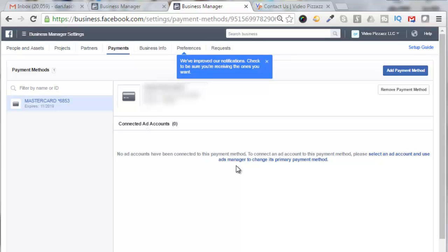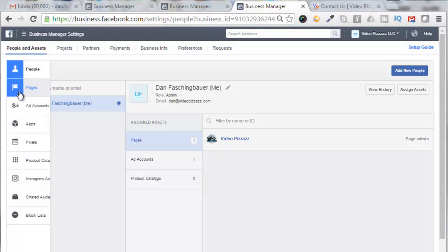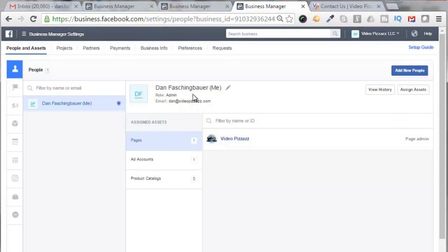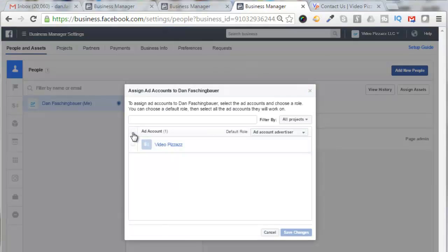Okay, so now we're going to assign assets for our ad account. So if we click on People, you'll see me as the admin. Come over here and click on Assign Assets, click on Ad Accounts, and then select the ad account.